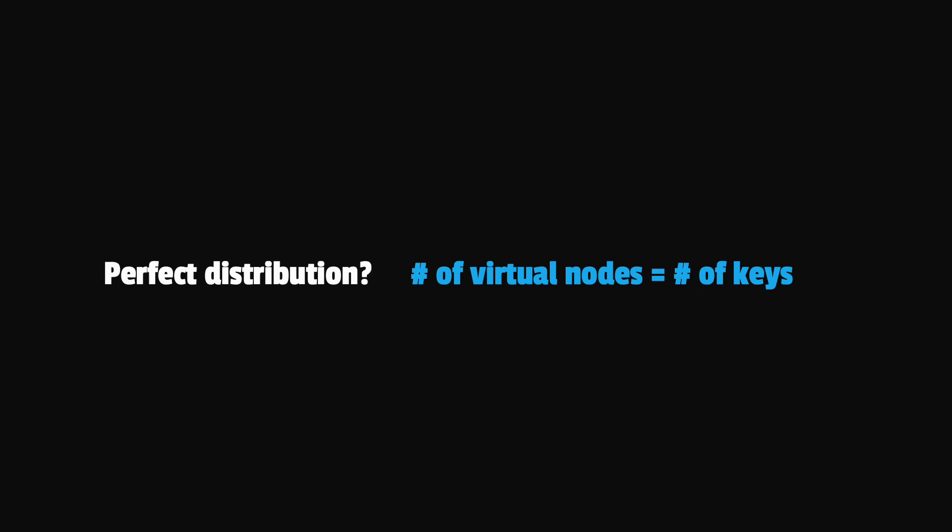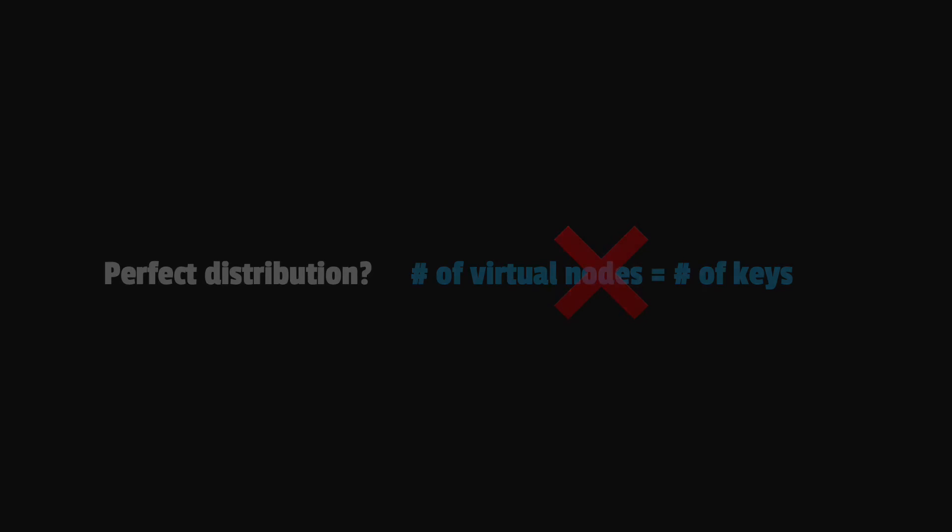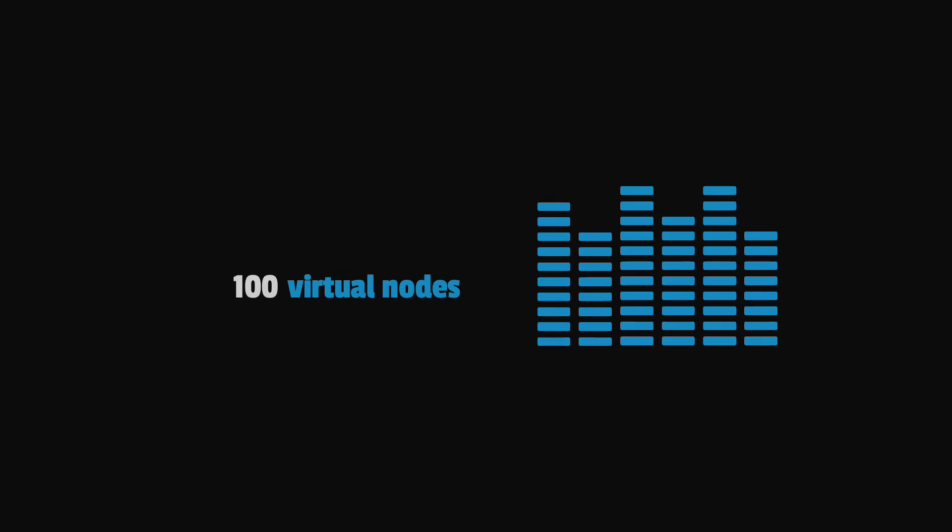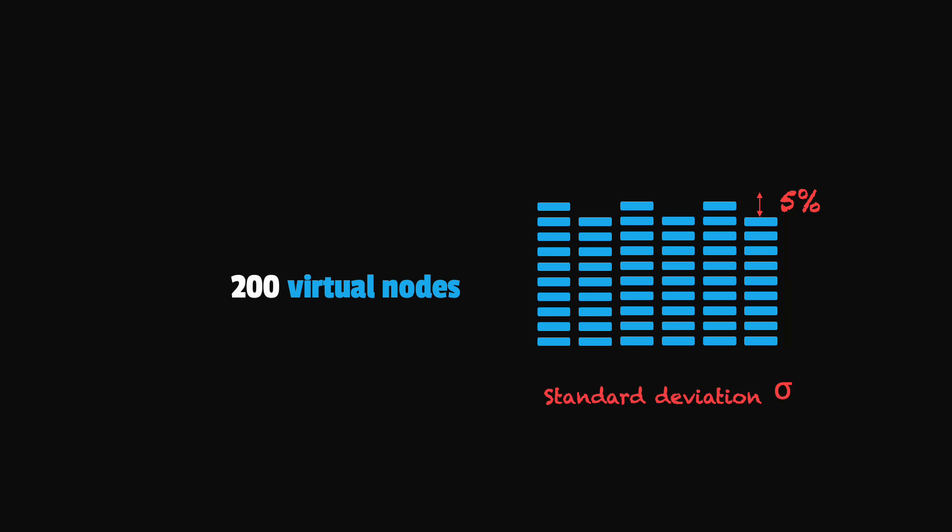And if the number of virtual nodes would be equal to the number of keys, then we'd have a perfect distribution. However, this is not really feasible and we don't actually need so many nodes for a good distribution. For example, with 100 virtual nodes, we might get a difference of 10% between the nodes when considering the number of store keys. However, with 200 nodes, we might get a deviation of only 5% for example. The deviation is also referred as standard deviation and it shows how dispersed the data is in relation to the mean or average.